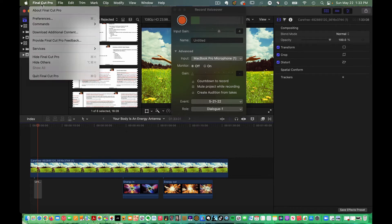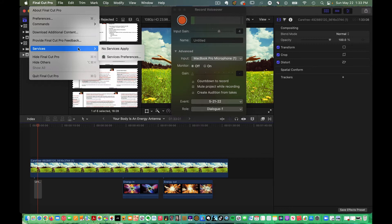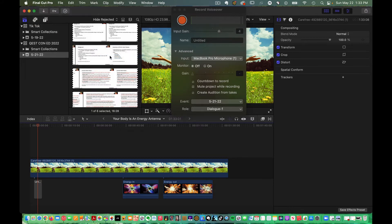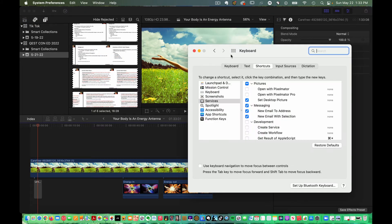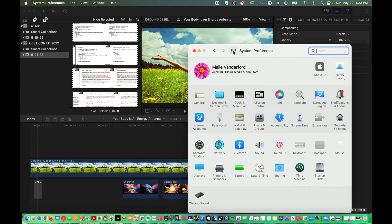So how do you fix that? It appears from looking at the videos you go to services preferences and go to security and privacy.